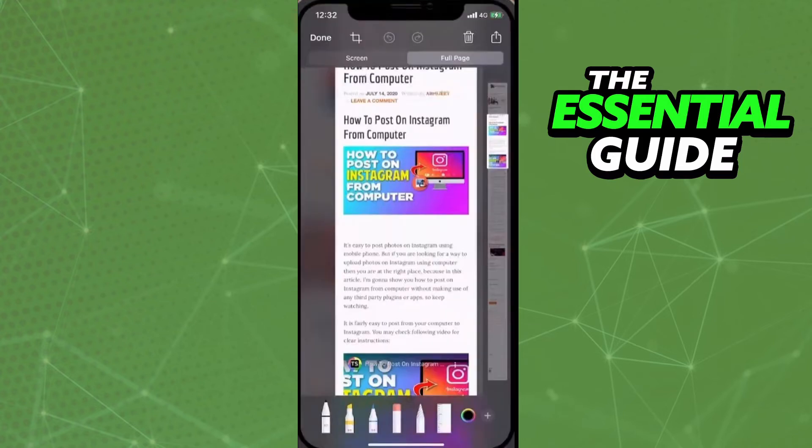After tapping, you'll see at the top of your screen two options: 'Screen' and 'Full Page.' Select 'Full Page.' Then you have two options: click the little arrow in the top-right to share that screenshot with another person, or click 'Done' in the top-left corner to save the screenshot as a PDF on your phone.